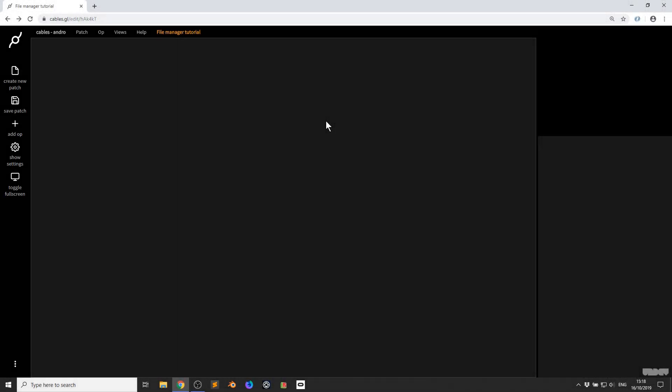Hi there, and welcome to the third video of an introduction to cables. My name is Mark, my handle on the forums is Andrew, and today I'll be showing you how to use the file manager, how to import your own files, and how to use the code editor inside of cables. So let's get started.